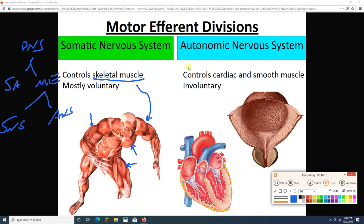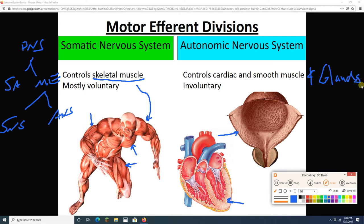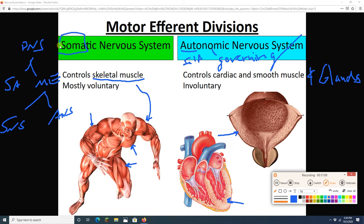The somatic nervous system goes to skeletal muscle. The autonomic nervous system goes to cardiac muscle, smooth muscle — like in the urinary bladder — and glands. This branch is involuntary; you don't consciously control these muscles or glands. The word autonomic means self-governing (auto = self, nomic = governing). The word somatic comes from soma, meaning body — we're controlling body movement via skeletal muscles.